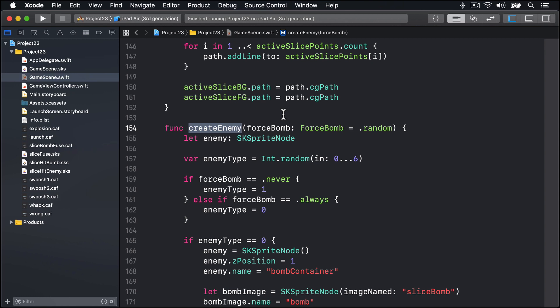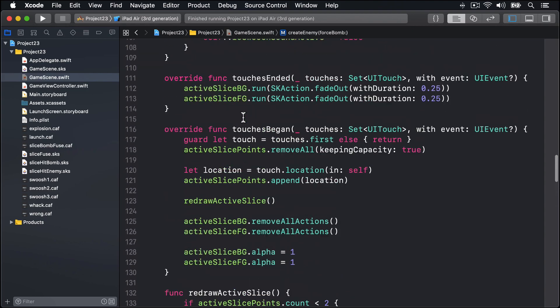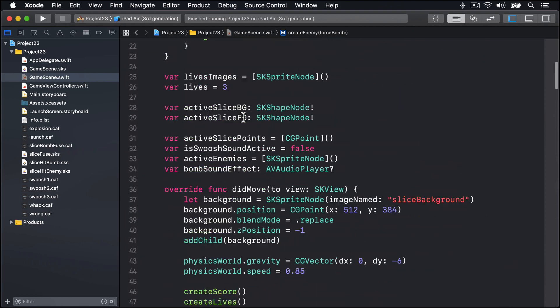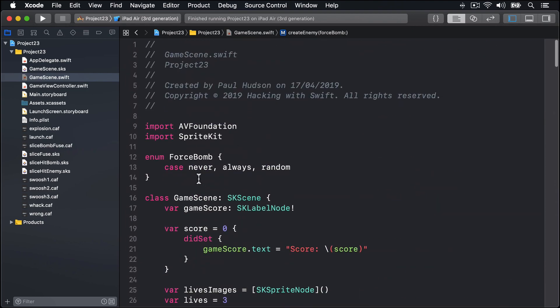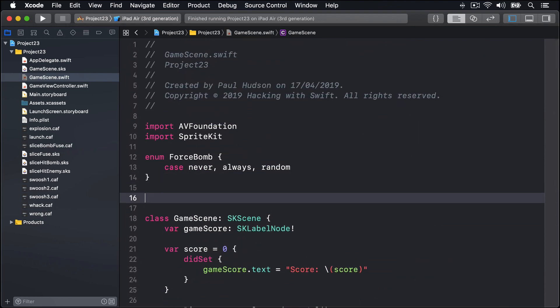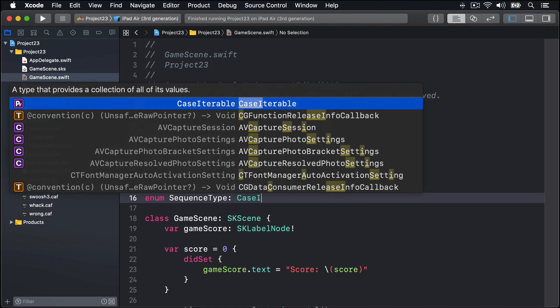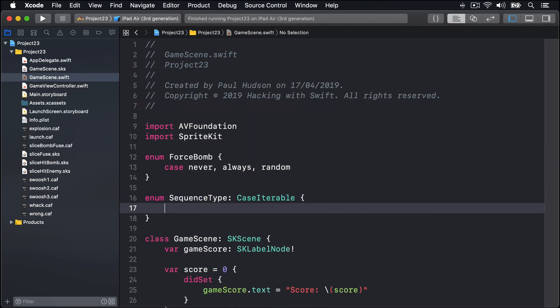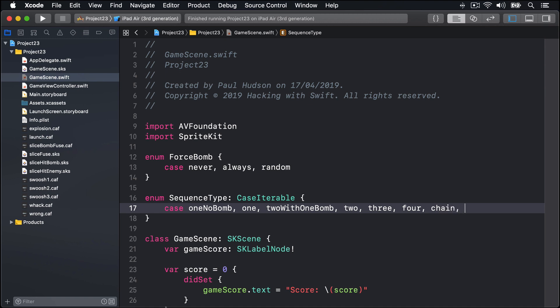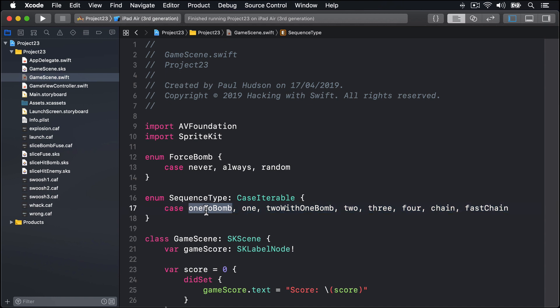There's a lot to cover here. Let's get started with a new enum at the top. We'll say enum SequenceType conforms to CaseIterable, and inside they'll have case oneEnemy, noBomb, one, twoWithOneBomb, two, three, four, chain, and fastChain.